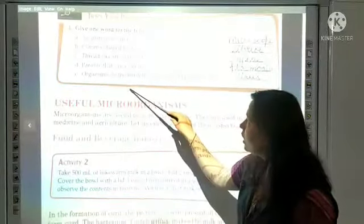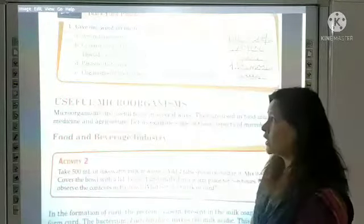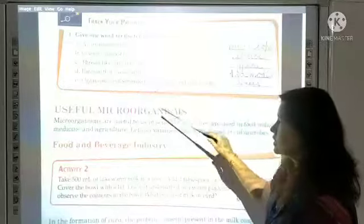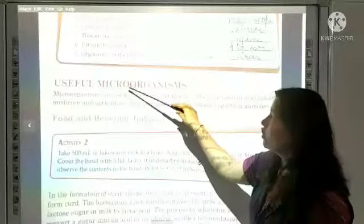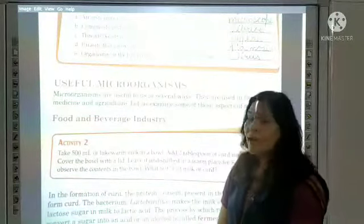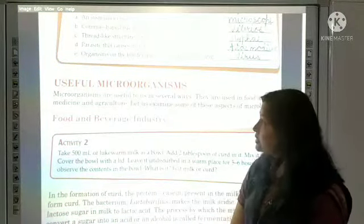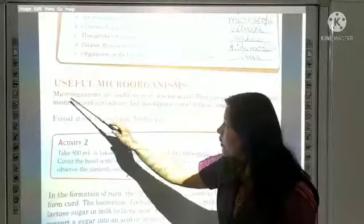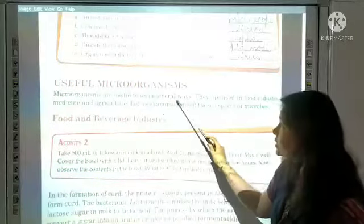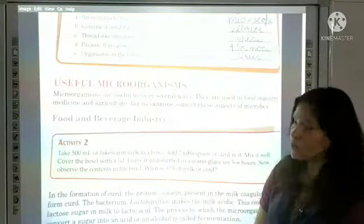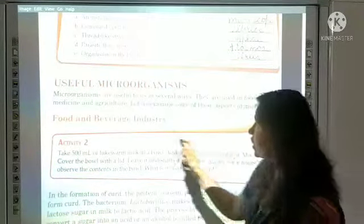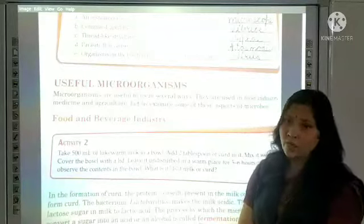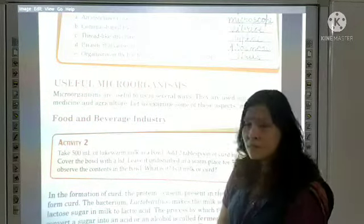Viruses are on the borderline of living and non-living amongst evolution — they are the connecting link. Now we will study about useful microorganisms. Microorganisms are used in several ways: in food industry, medicine, and agriculture — they can be used in different industries.